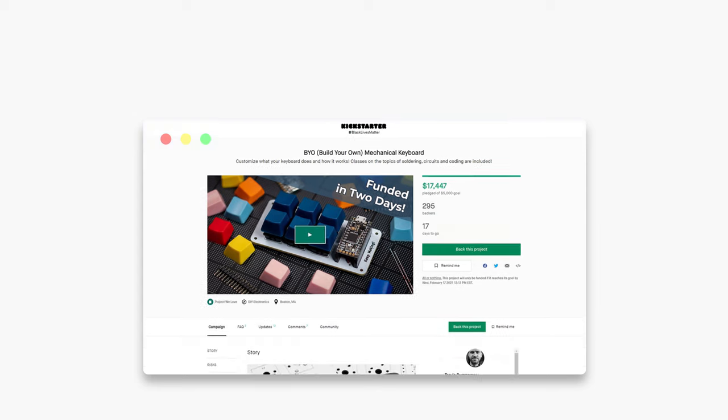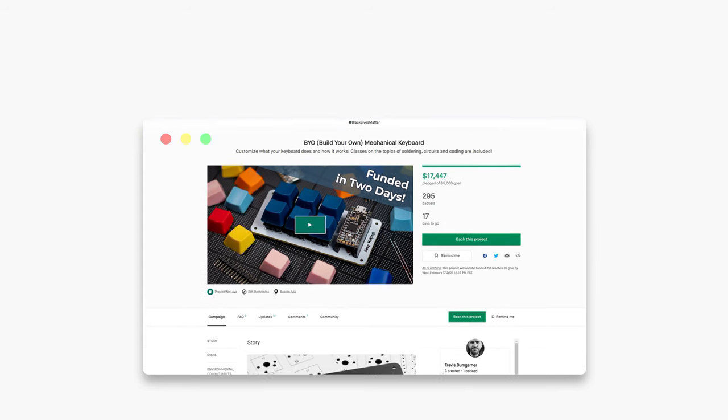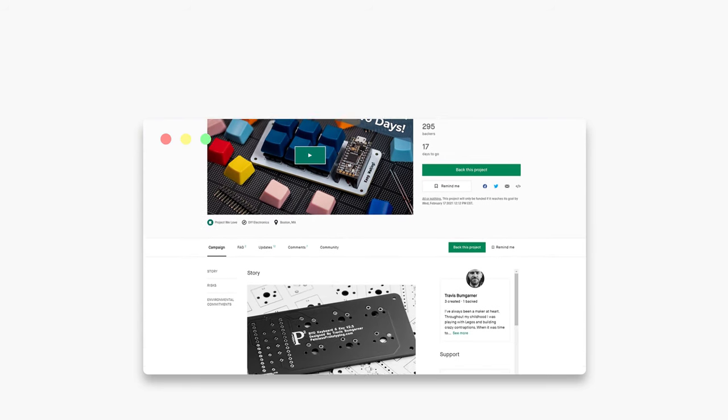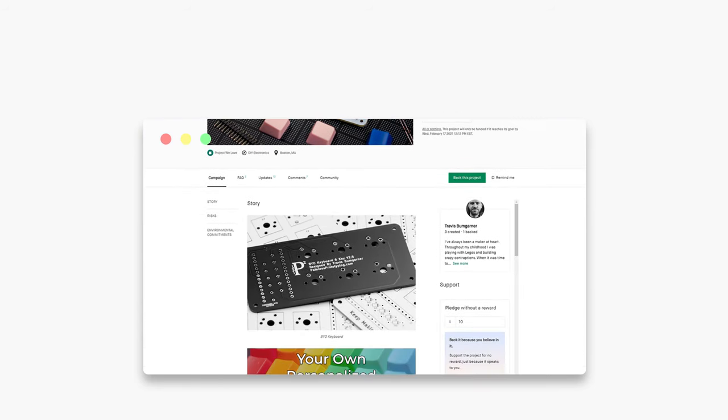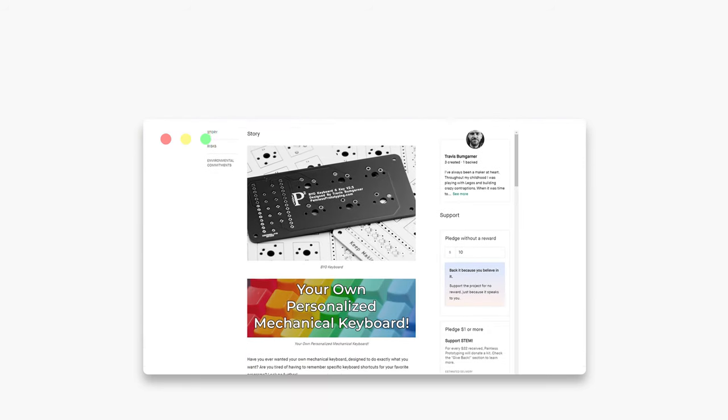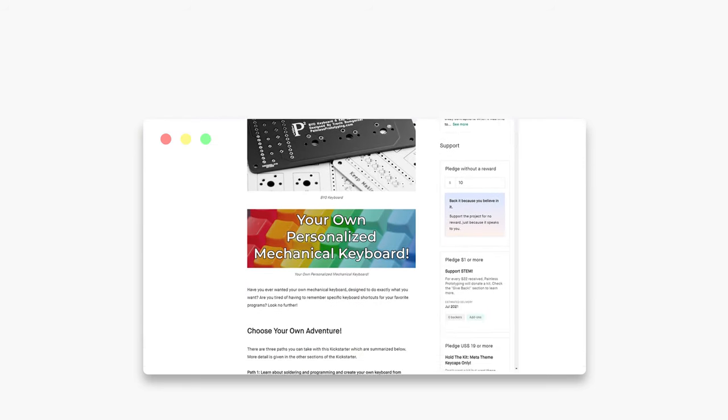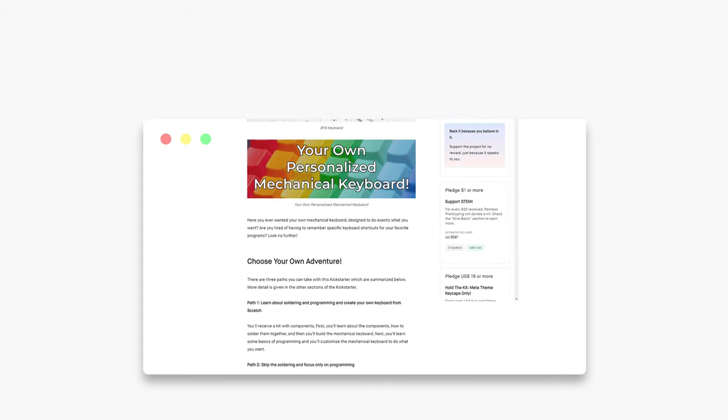I caught wind of this project just before it went live on Kickstarter, and so I reached out to Travis so I could share this with you, so thank you Travis for providing us with this preview kit early.